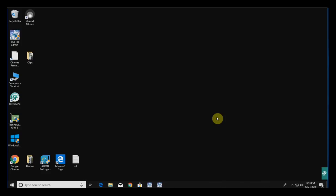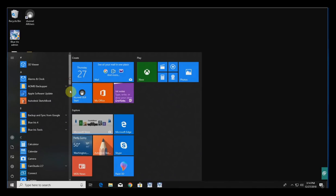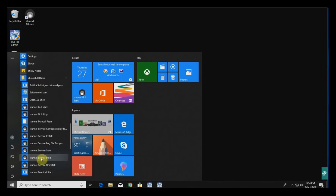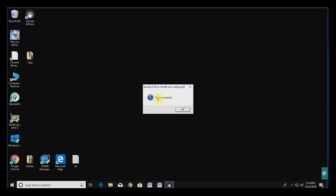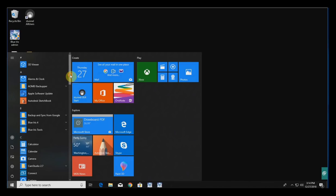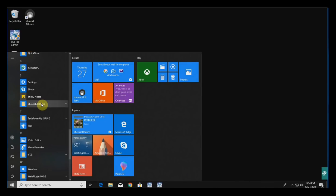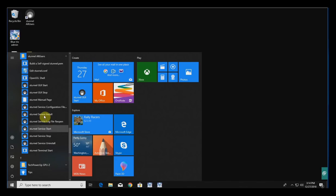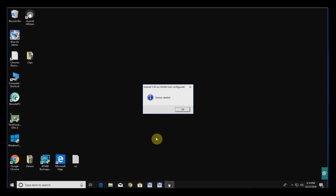As long as everything is configured correctly, the next step is to install STunnel as a service and run it. Go into the Start menu, find the STunnel All Users folder, and select STunnel Service Install. Once it's installed as a service, hit OK, then go back and select Service Start. Now it's started.